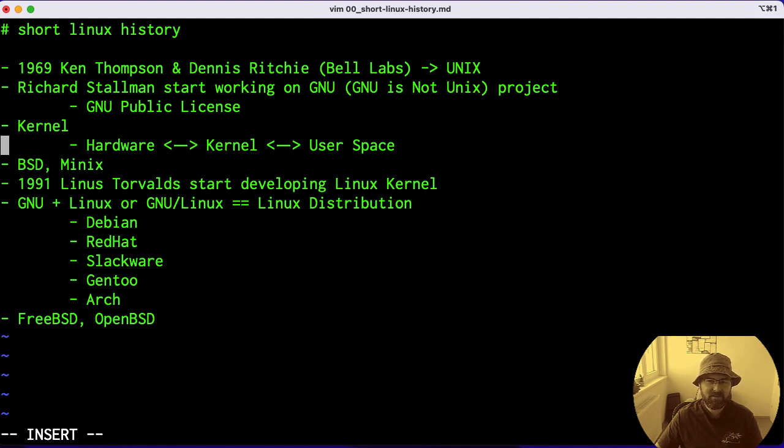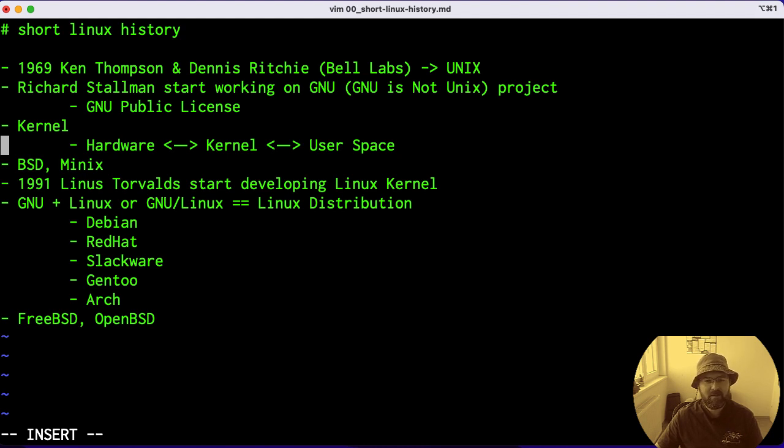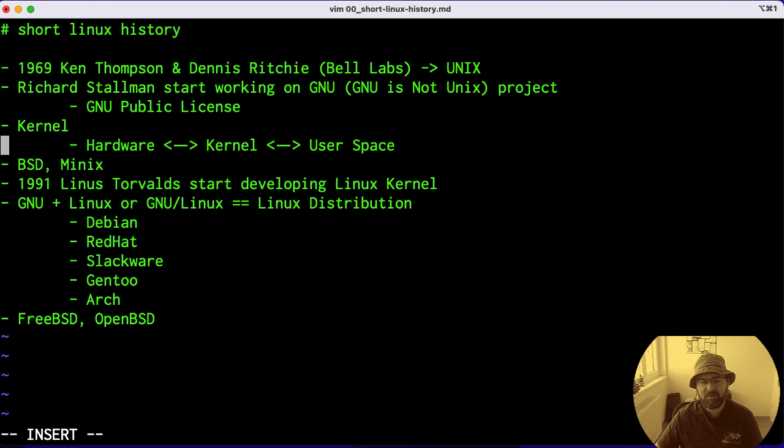In system space, the kernel speaks in machine language with the hardware itself, with the bare metal. But also through its own API, it's then exposed to the user space, to the end user, or to us.